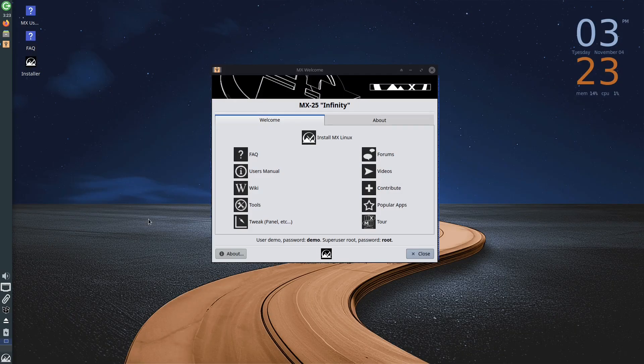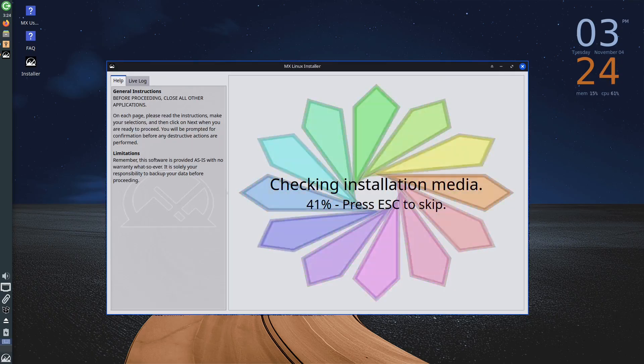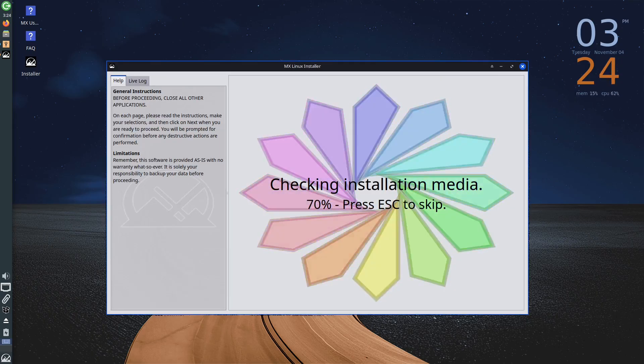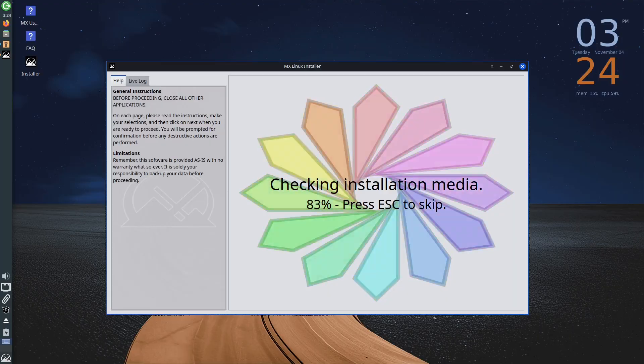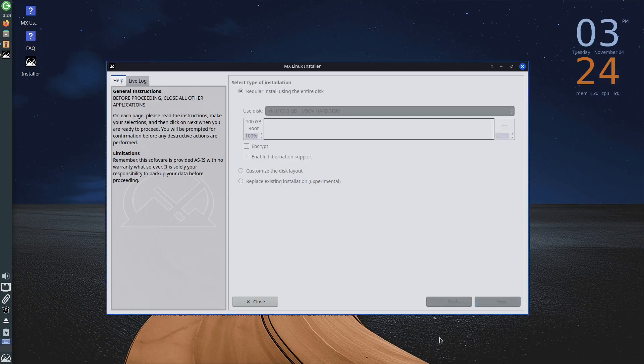At the beginning of the installation process, the installation media, the USB drive, will be verified. After successful verification, you will first need to accept the terms of use by clicking the Next button.